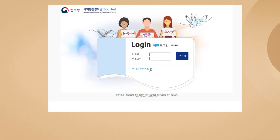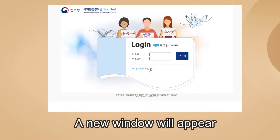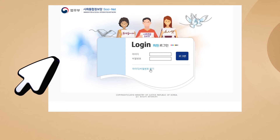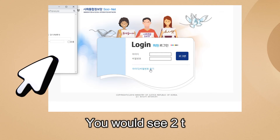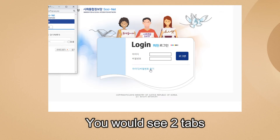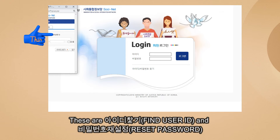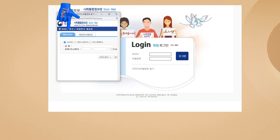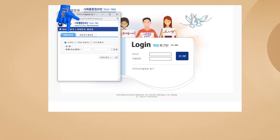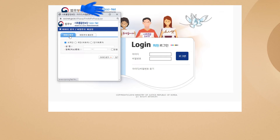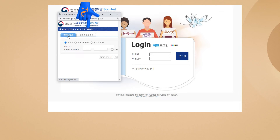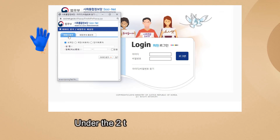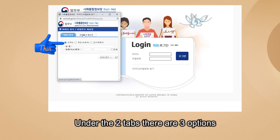A new window will pop up that looks like this. You will see two tabs on your screen: the first is 'ID Chatgi' or Find User ID, and the second is 'Bimil Bonho Chaeseoljong' or Reset Password.